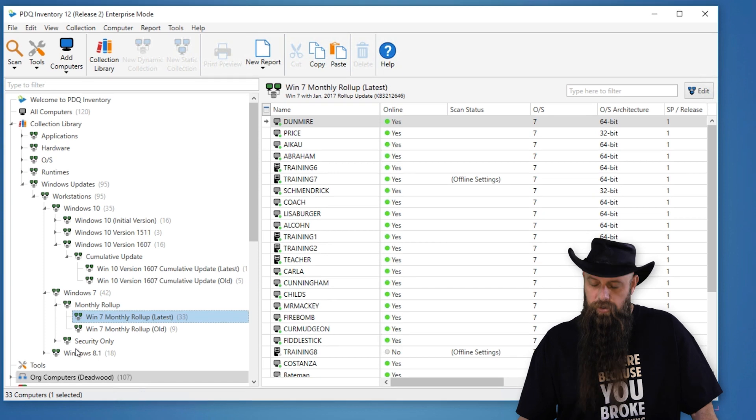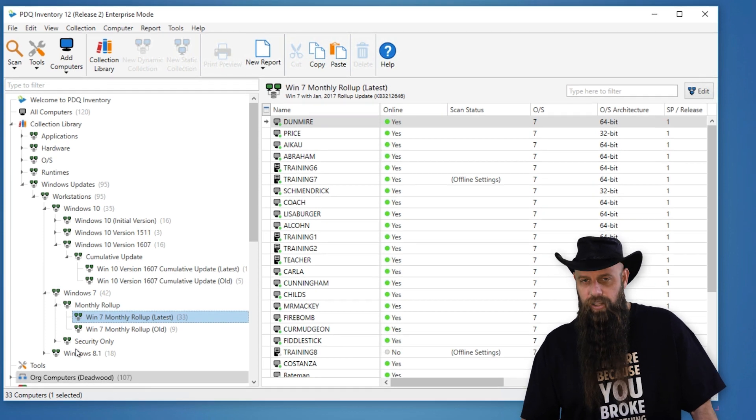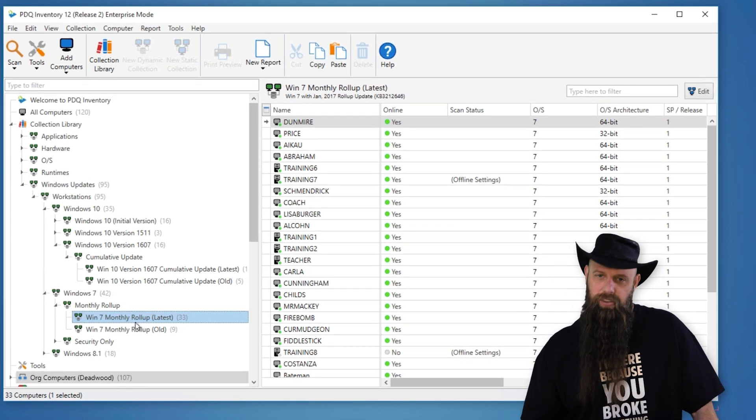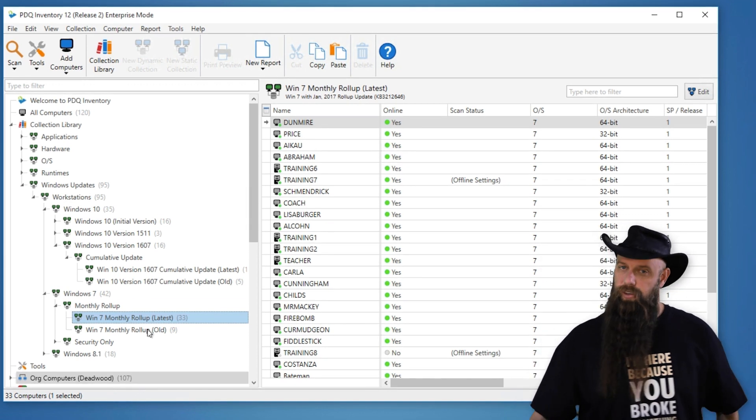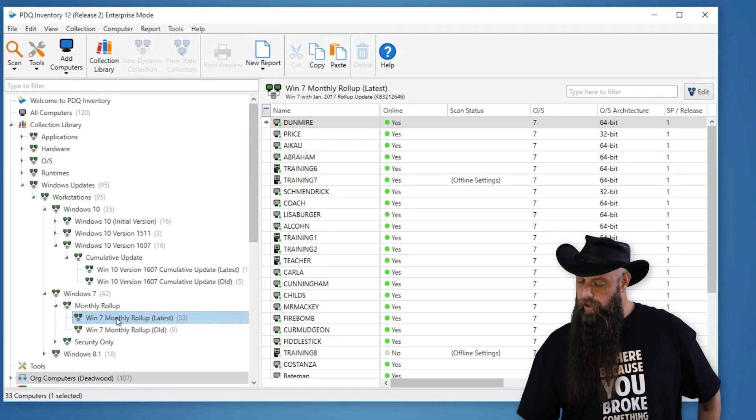Generally we recommend you do the monthly roll-up — that includes all of the security patches plus other bug fixes. The good thing is it's cumulative, whereas the security-only is not. Use the collection library to track those, and use PDQ Deploy to import and deploy those updates. You can also take advantage of auto-deployment so your machines get the latest updates as they come out.